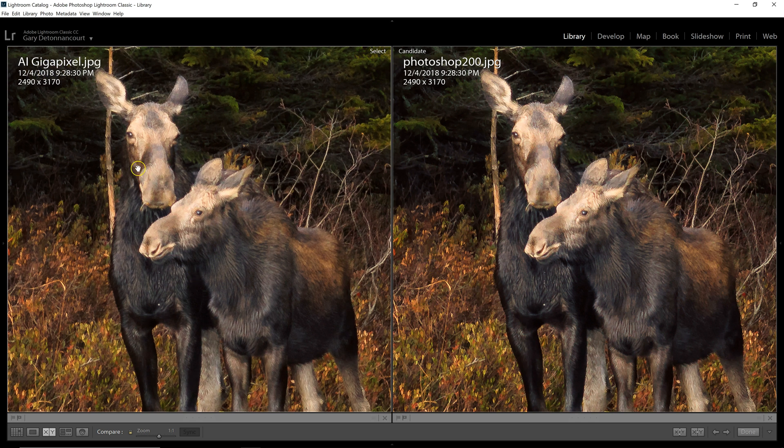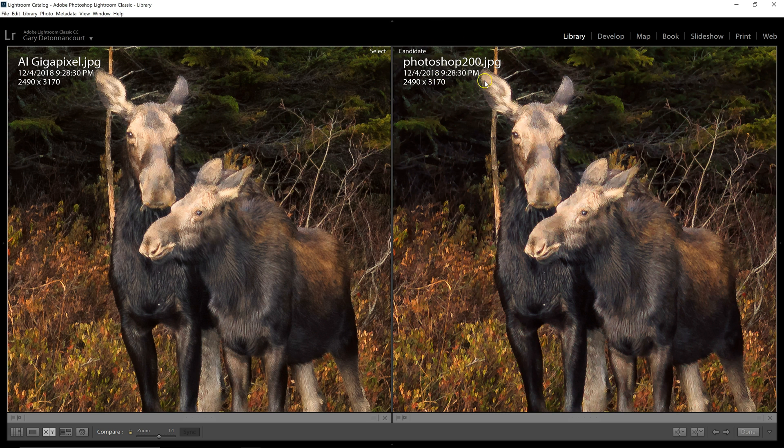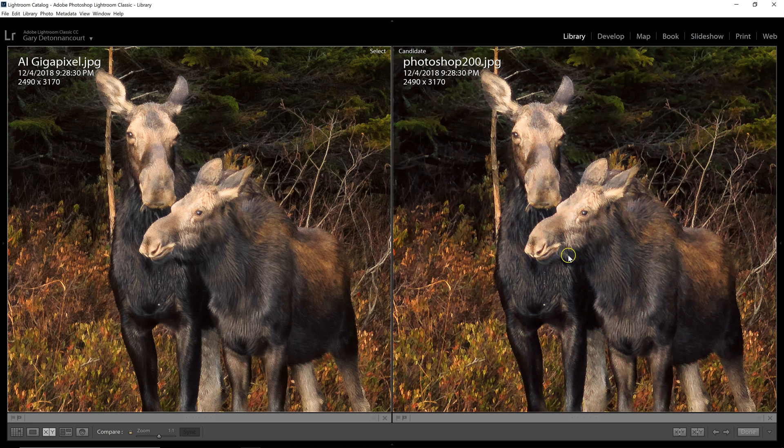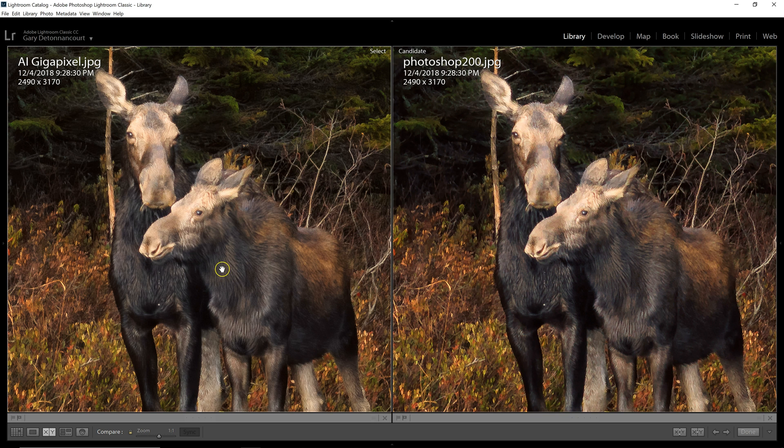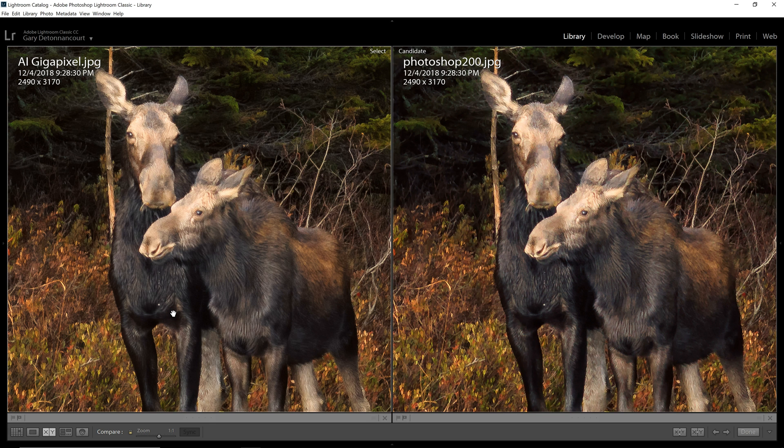Here, I have the AI Gigapixel version. And here is the Photoshop version. Those were my two leaders. And again, this is also very close. But I would give the slight edge here to AI Gigapixel. It looks a little bit sharper than this one. Of the three, AI Gigapixel was able to create a little more sharpness and a little more clarity and still enlarge it very quickly and very efficiently.